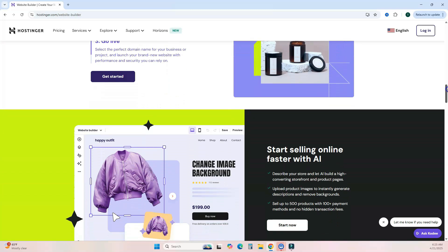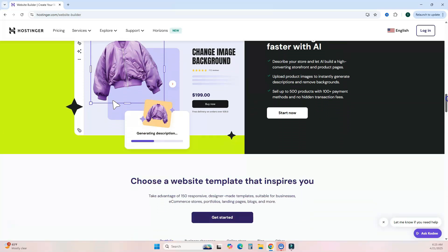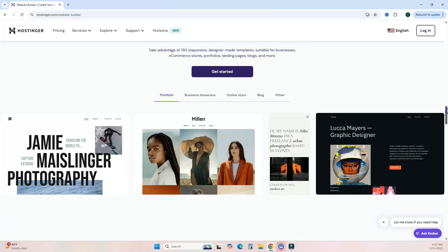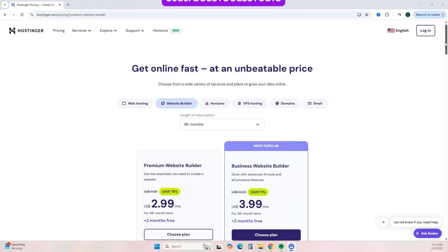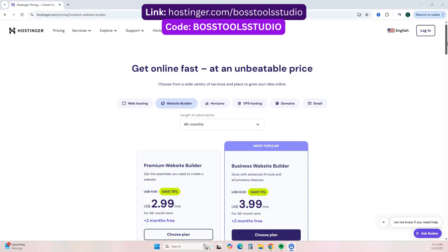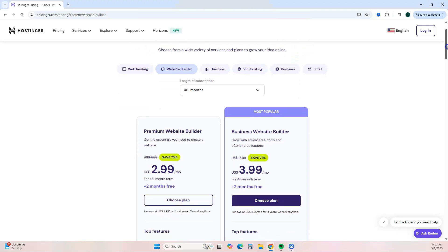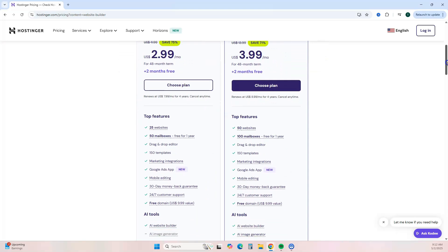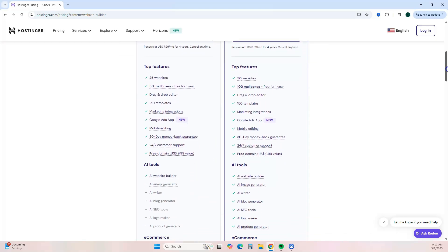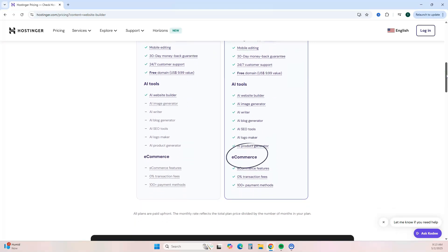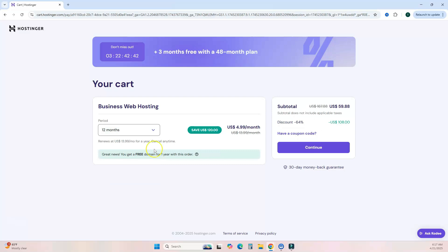The second AI tool is Hostinger — a website builder powered by AI. No coding is necessary and no prior experience is needed. Hostinger lets you build and launch a website like a pro. Click my link in the description to go directly to Hostinger's website builder. This is a paid plan, and the Business plan is best for selling digital products because it includes AI features, e-commerce tools, and zero transaction fees.